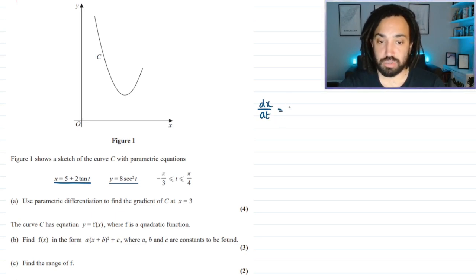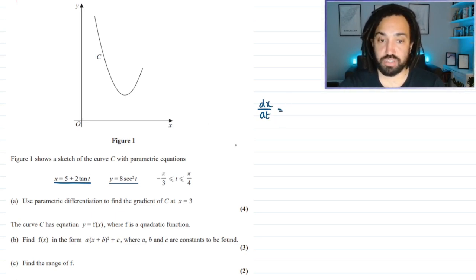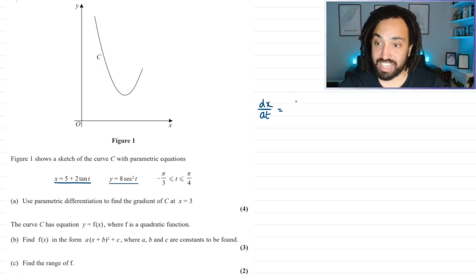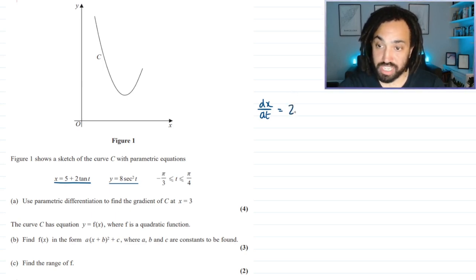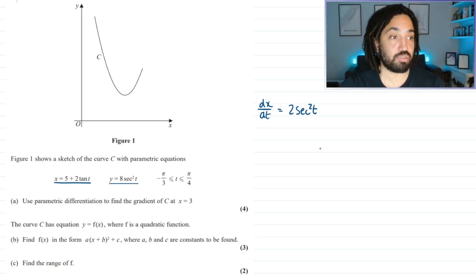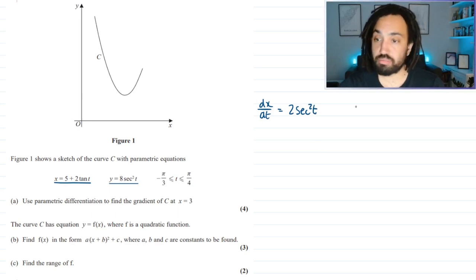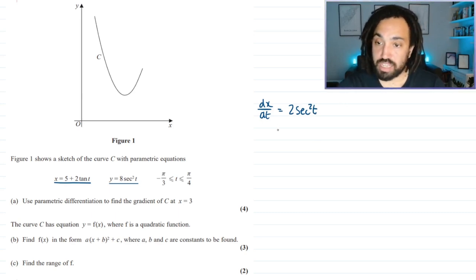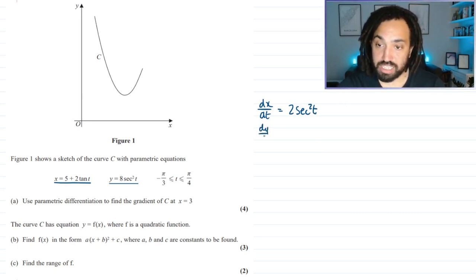dx/dt is equal to — when I differentiate 5 it goes to 0, but when I differentiate 2 tan t it goes to 2 sec squared t. That is one of the standard results you need to know. Then I can find dy/dt also.